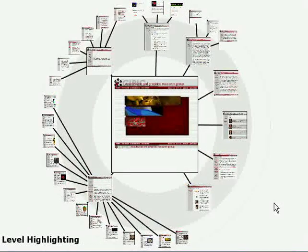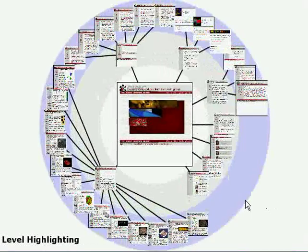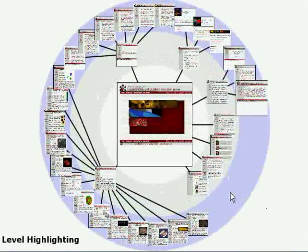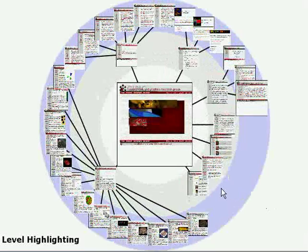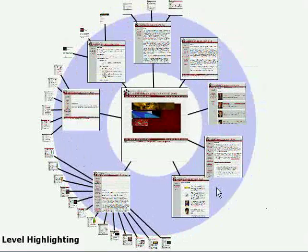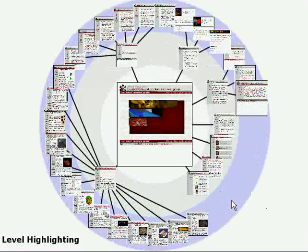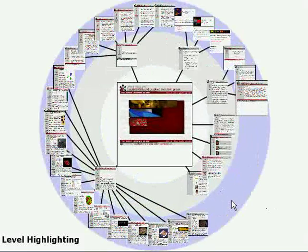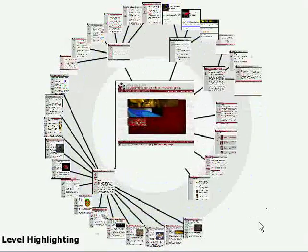To facilitate comparison, the outer levels can be given temporary focus, increasing their display area while shrinking the rest. Transitions are animated in order to provide continuity in a user's mental map of the graph.